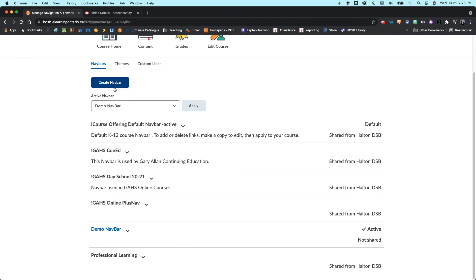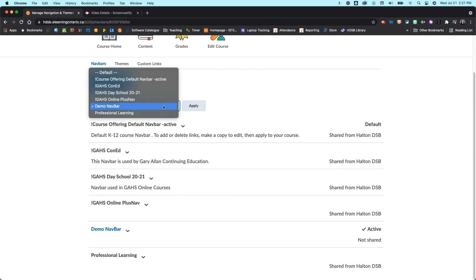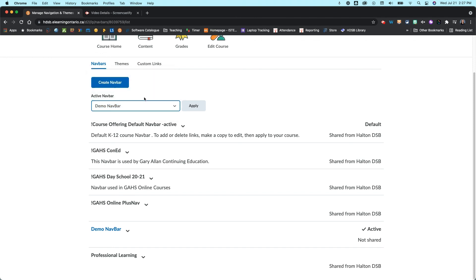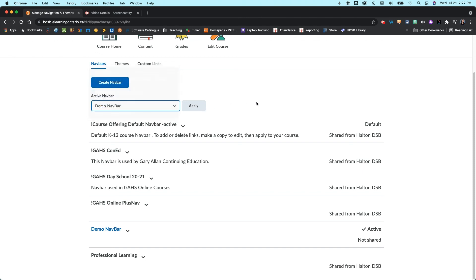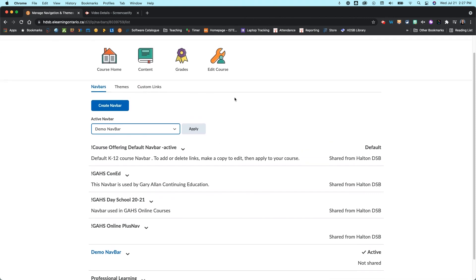Just going to take you back into that same menu. And then if you end up wanting to switch between navbars you do need to come up to this active navbar menu and click on the one you want and click on apply. So those are just a couple of different ways you can get back in here and edit your navbars once you've created them.